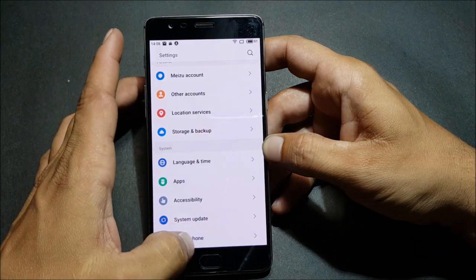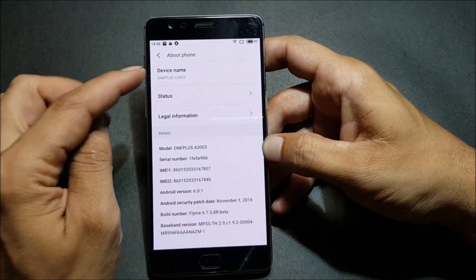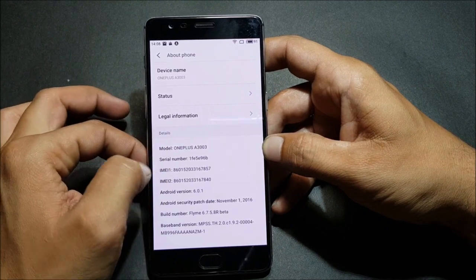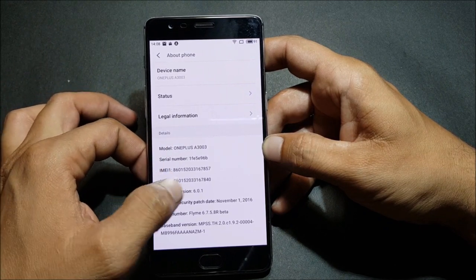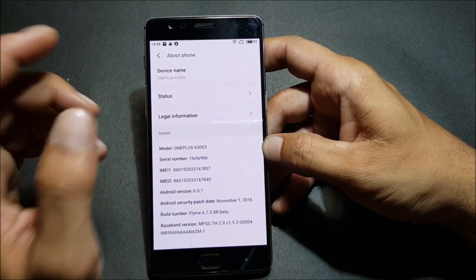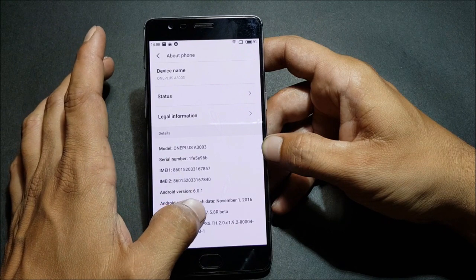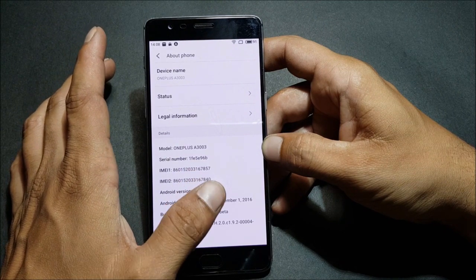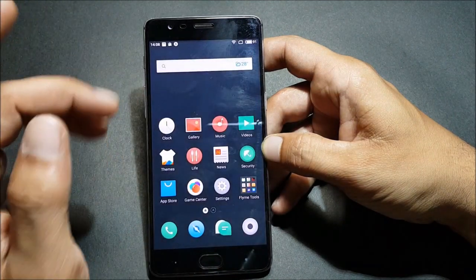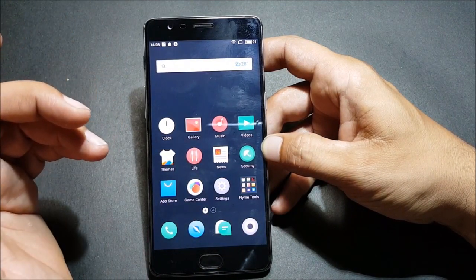Going to Settings to check the software version: the device name is OnePlus and you can see the model number. The Android version is 6.0.1 — it is still based on Android 6.0.1. The build number shows Flyme 6.7.5.8r beta version. That's what Flyme OS looks like and that completes the installation process.